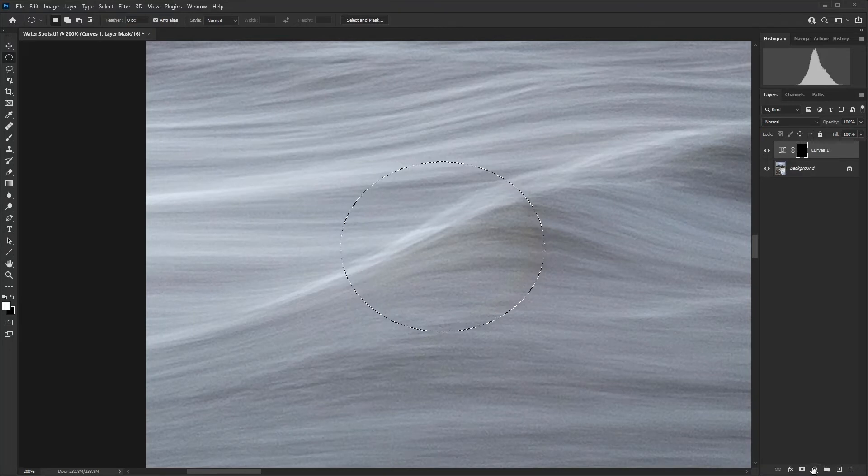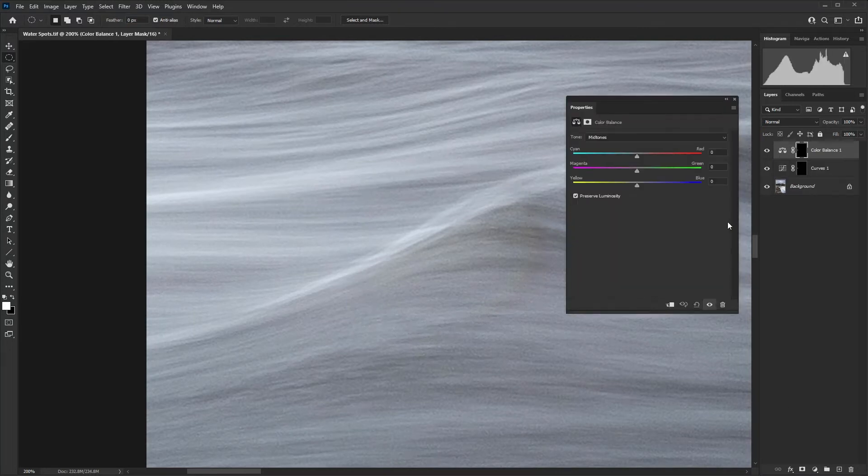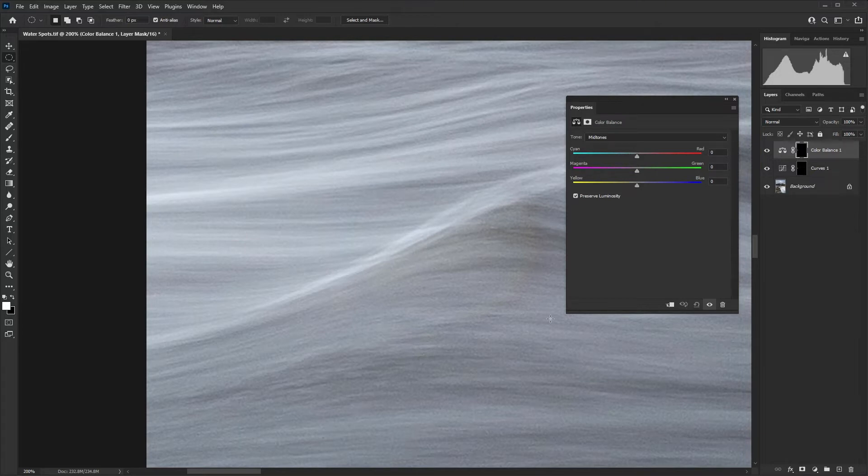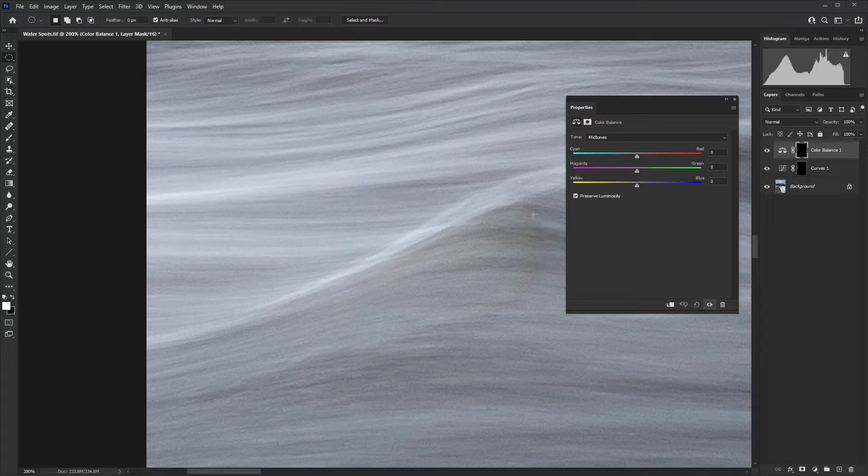This time we are going to create a color balance adjustment layer, and this will allow us to remove the color casts that have been created. There is a bit of a dispersion effect going on around the edge.